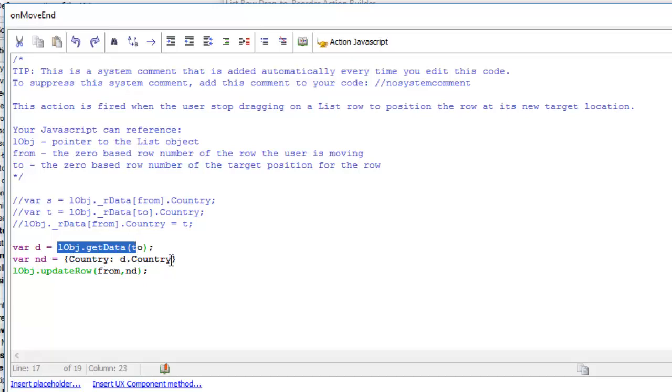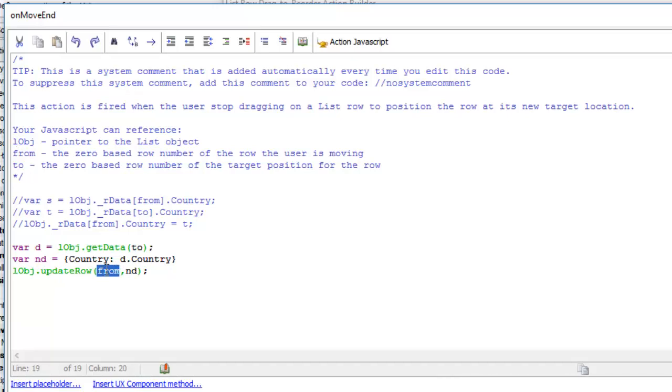in the target row. Then we're going to update the row that we're moving—the from row—and we're going to update the data in that row with the new country.